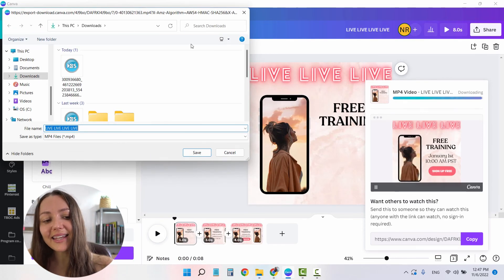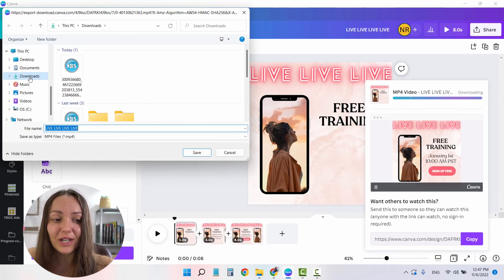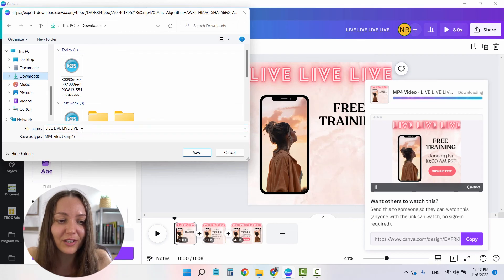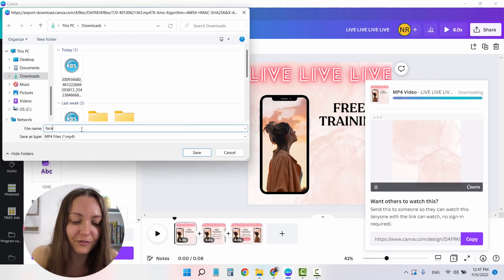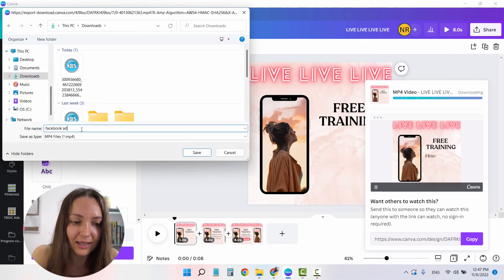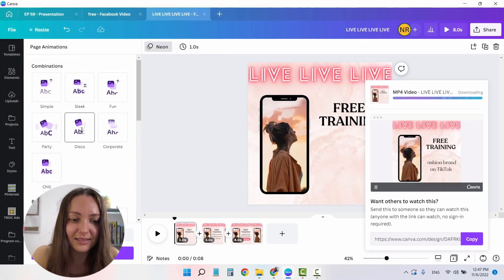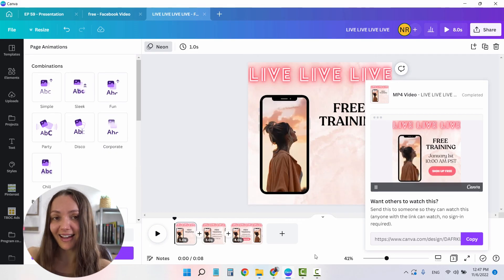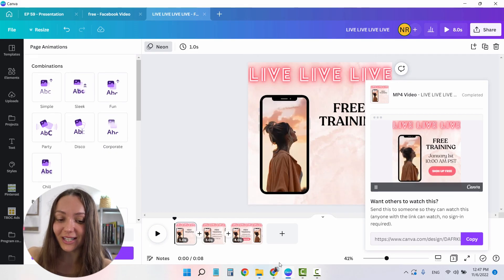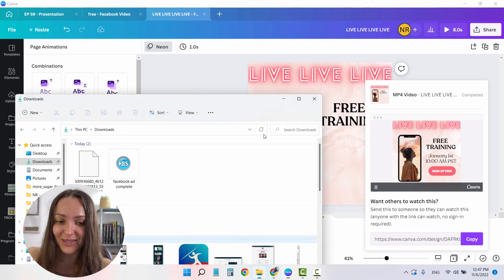And by the time it's done, Canva will ask you, where do you want to save your video? I'm going to call it Facebook ad complete. Click enter. And the ad has been downloaded into my computer. So I'm simply going to go into my downloads file.